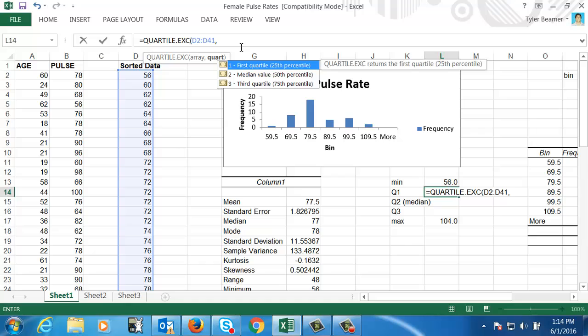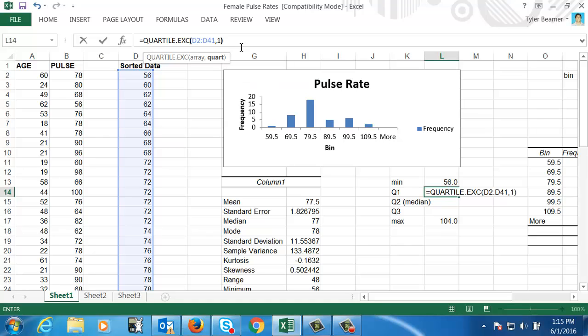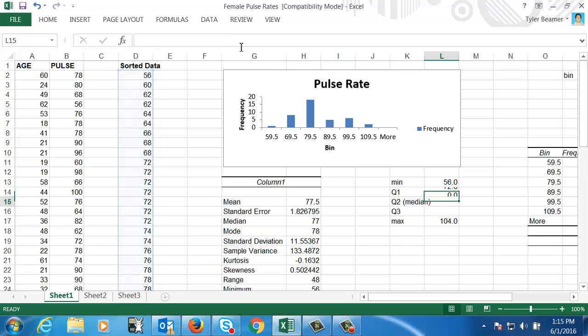So then I'm going to do a comma, and then it's going to ask me which quartile I want, first, second or third. So if I want the first, I would hit a number one in the parentheses and then hit enter. So that gives me the first quartile, which is here in my cell.